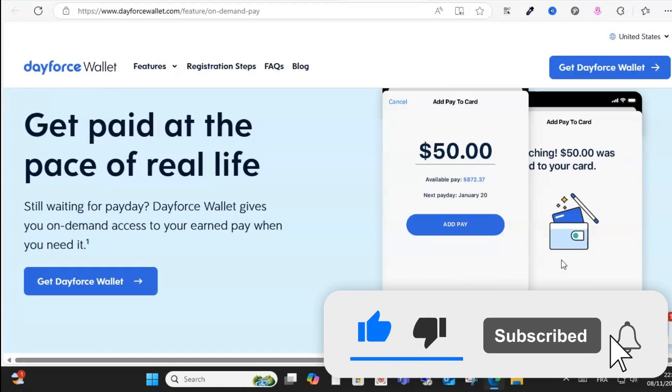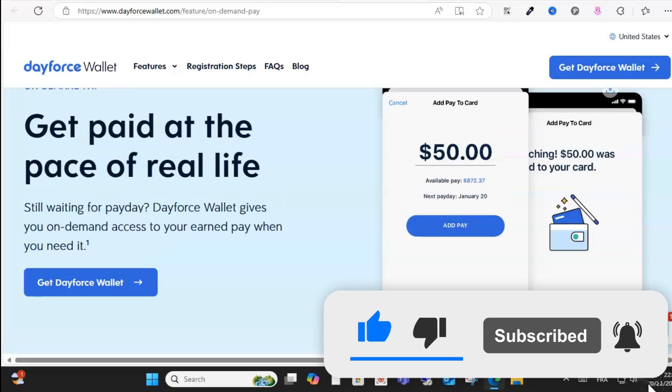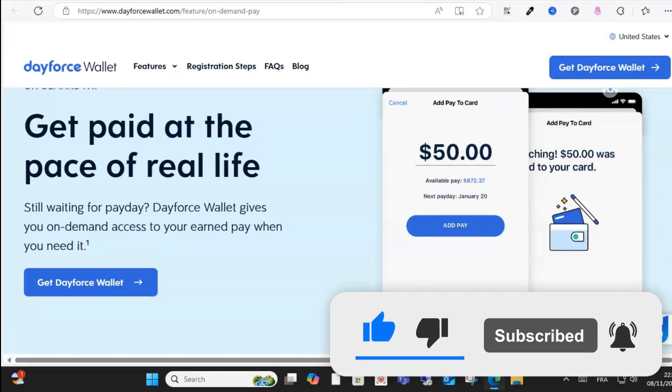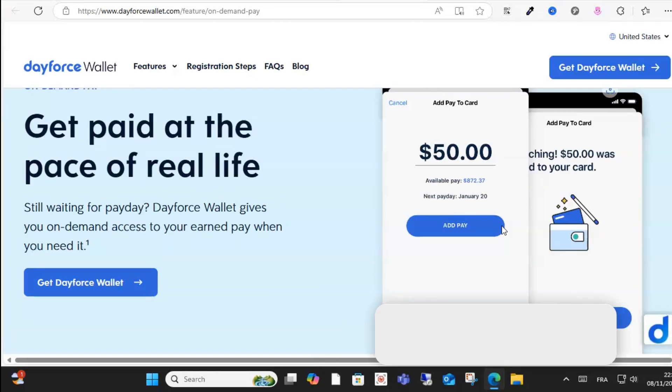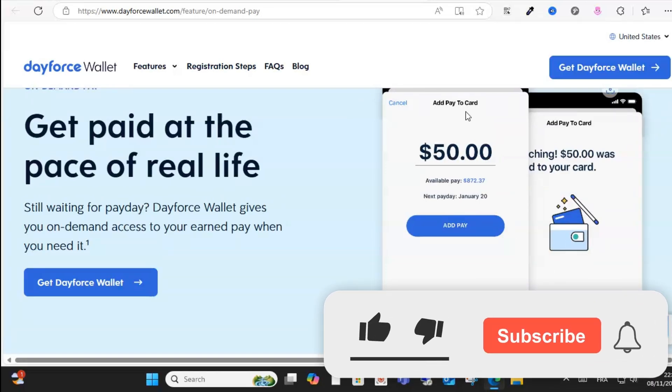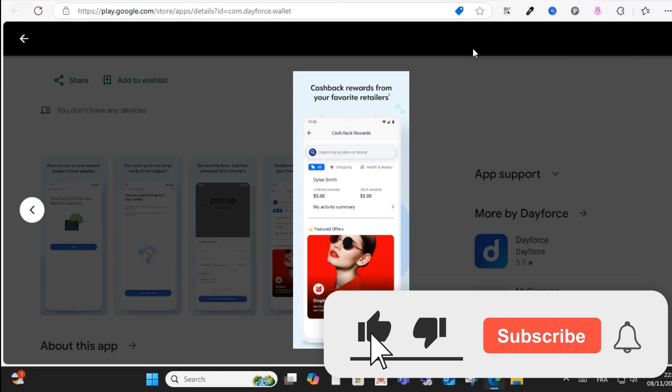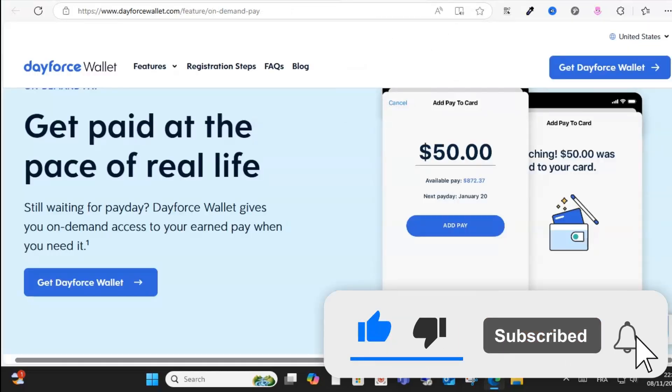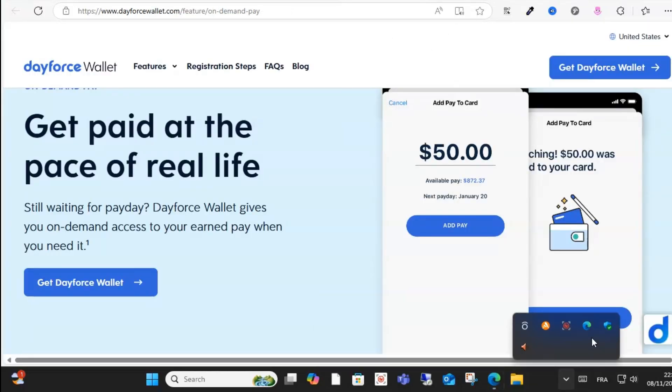You can use the wallet to make purchases directly and effectively. This is how you can do it. I hope this video was helpful. See you in another video soon.